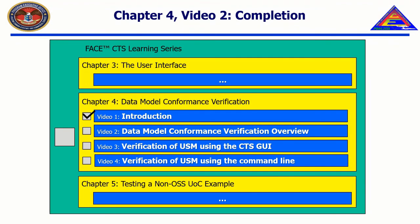Thank you for watching! In the next video, entitled Verification of the USM using the CTS GUI, we will demonstrate how to configure the CTS to test for USM conformance, along with showing a passing and failing result of the conformance test.